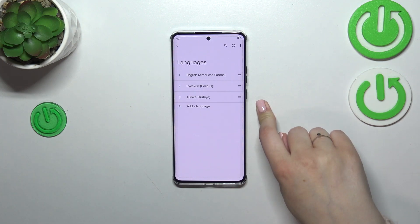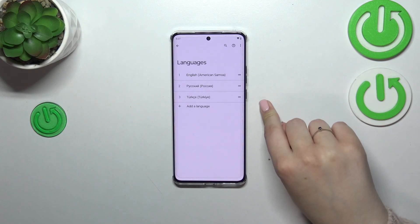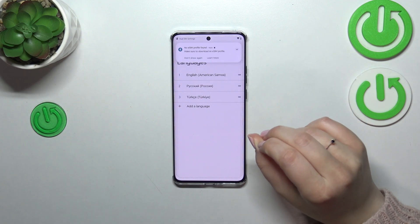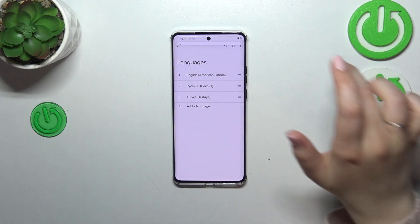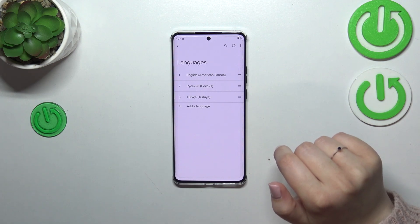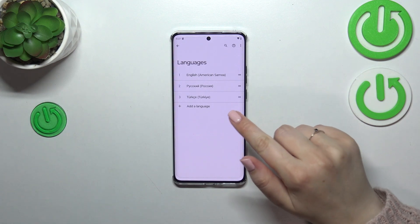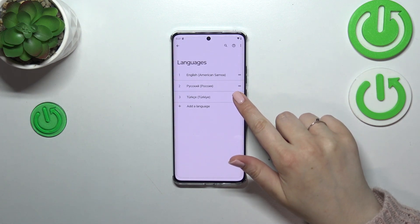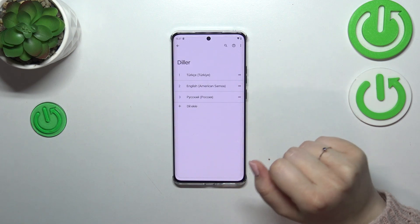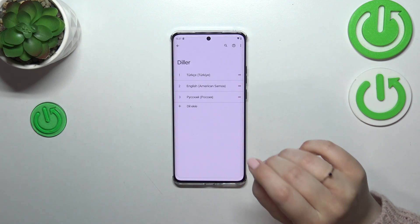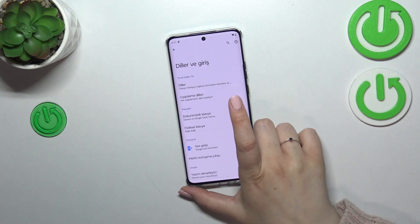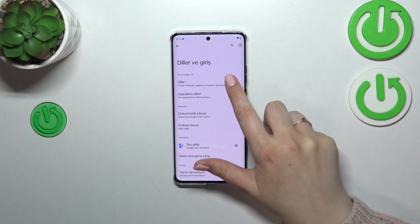However, English is still the main one. So in order to apply Turkish, we have to tap on it, hold it, and drag it to the first position. And as you can see, right now the whole system — the whole menu — will be in the chosen language, so in my case Turkish.